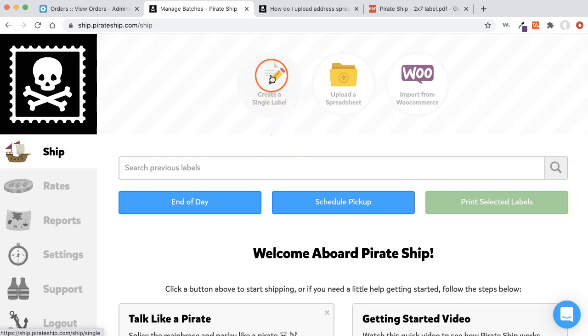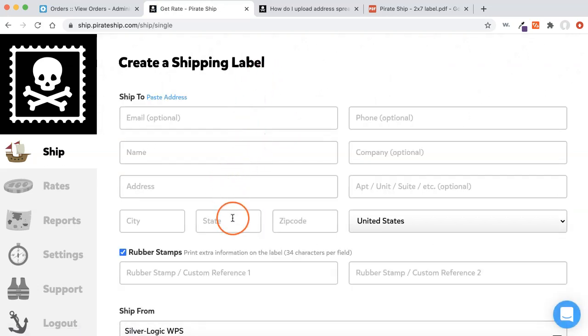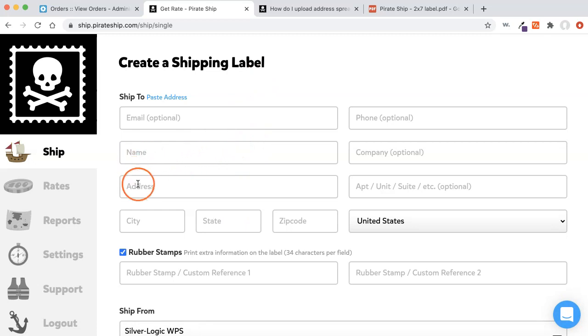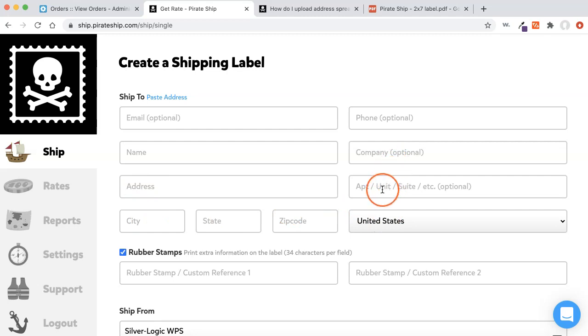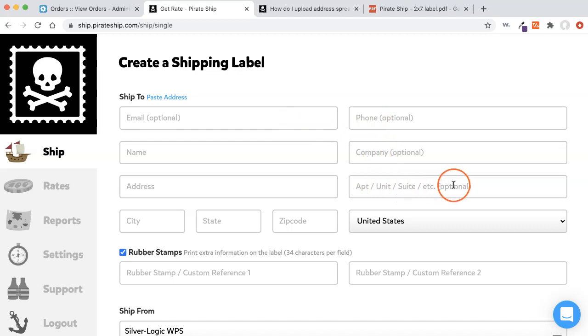You just need to click Create a Single Label. And right here, it's pretty simple. You just paste in the required fields of name, address, city, state, zip, country, and if there is some of this optional stuff, which is an email address, a phone number, a company name, and an apartment, a unit, whatever, an address two line, that's where all this information goes.